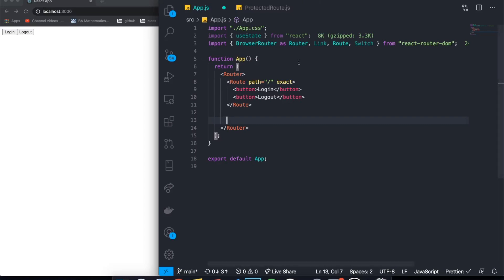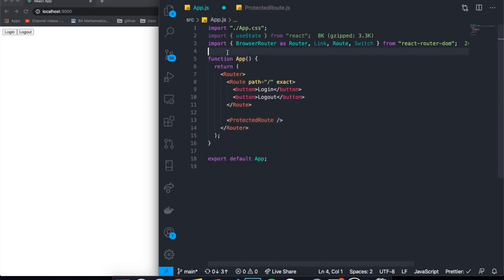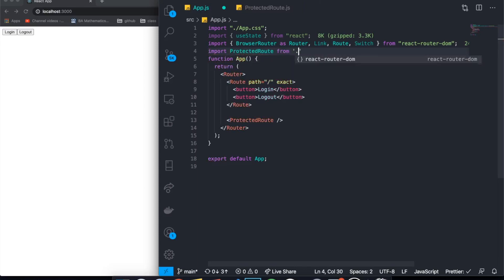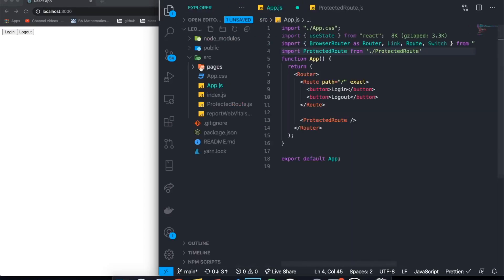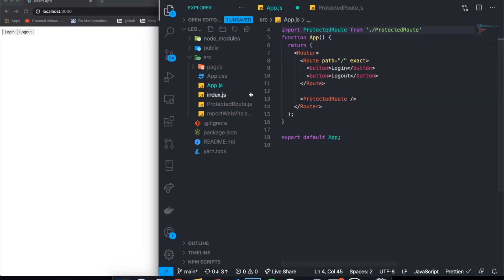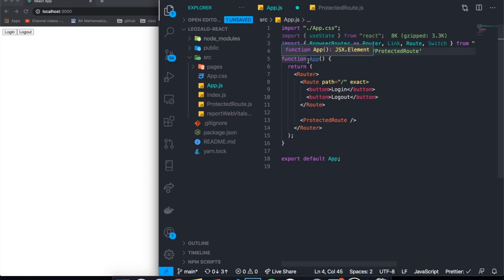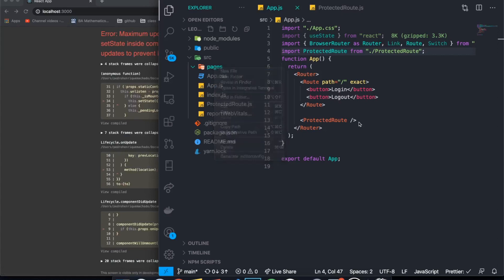Now let's actually use this. Back in app.js I'll add a ProtectedRoute — but first I need to import it. I'll import ProtectedRoute from dot-slash protected-route. In practice I'd recommend putting it in a components or routes folder rather than at the root level. In our ProtectedRoute we need to pass the isAuth prop and the component prop.